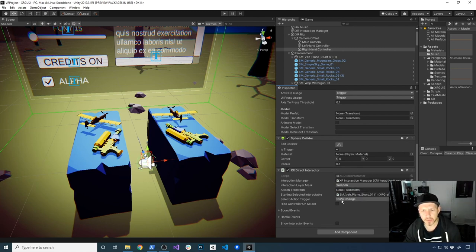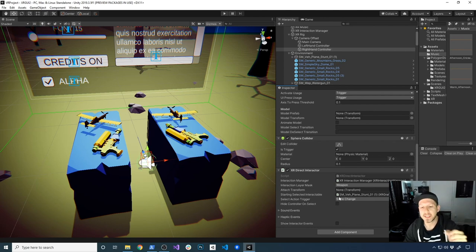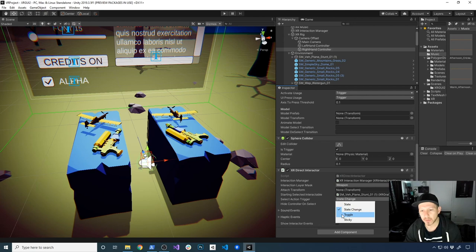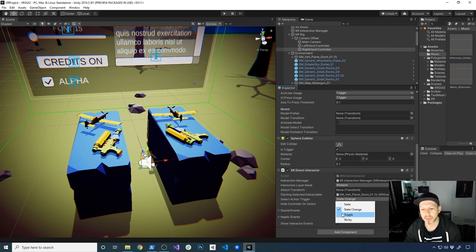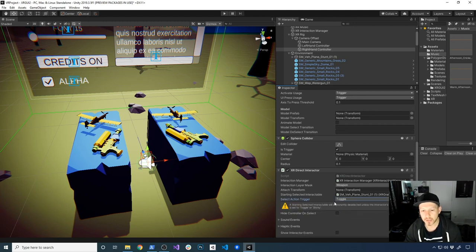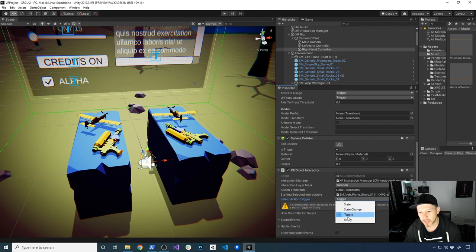In the previous videos I showed you that you could hold and pick up one of these items with your hand and then release it by releasing the grip button. But what if you wanted to have it toggled? Meaning that as soon as I grab it, the toggle option is set to true and I can move around — I don't have to hold the grip button until I press it again, and that's when the items are going to be released. The starting selected interactable will be instantly deselected unless interactable is set to toggle, so let's go ahead and change it to sticky.